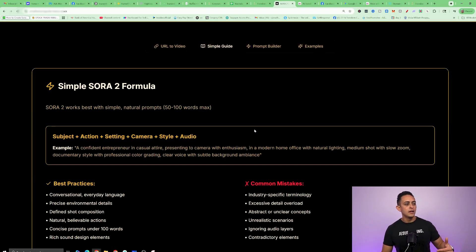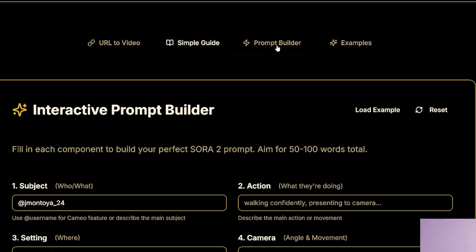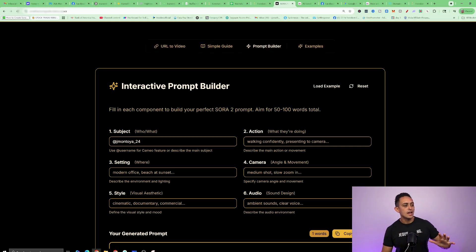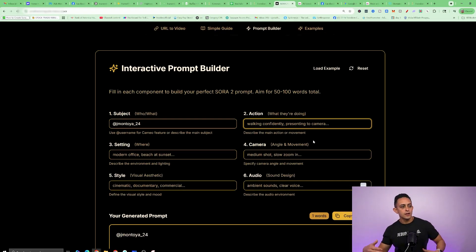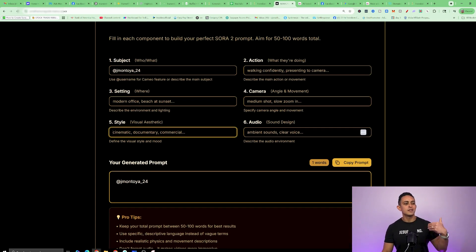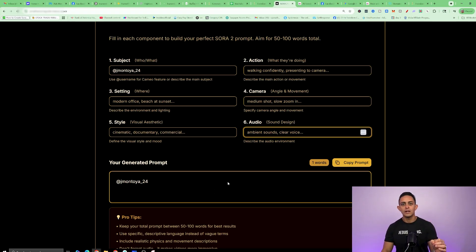Inside my Sora video creation prompt guide, I have a simple guide showing you what you should and shouldn't do — a formula so make sure you take a look at that. I also have my prompt builder, which is really cool if you want to create something from complete scratch. It's going to ask you: who's in the video, what are they doing, what's the setting, what's the camera angle — do you want a zoom or a drone shot — what's the style (cinematic, documentary, commercial), and what kind of audio do you want. Put that in my prompt guide and it'll give you a done-for-you prompt to add to Sora.